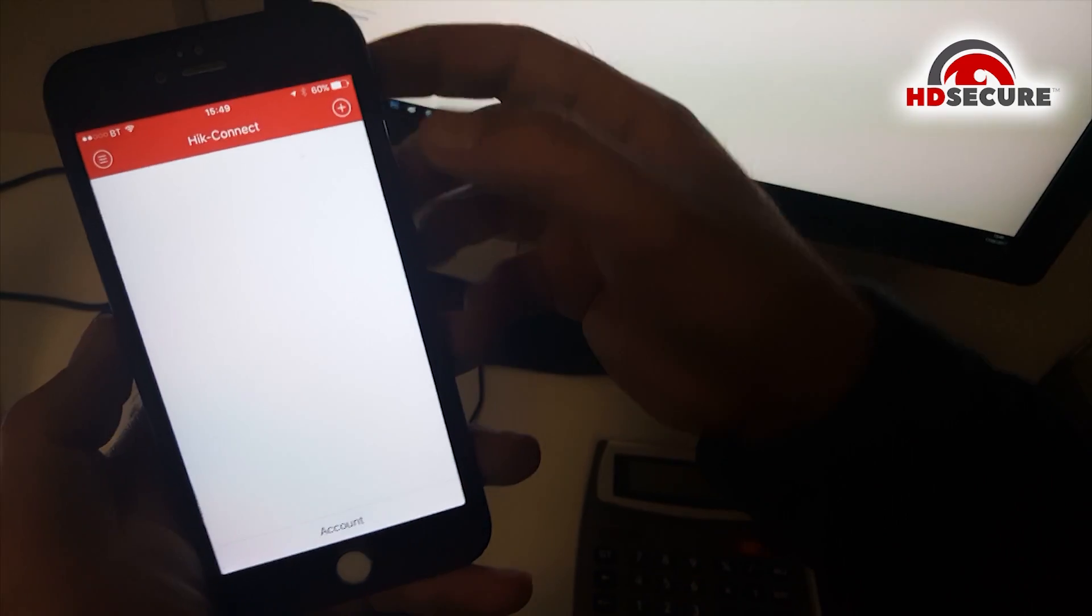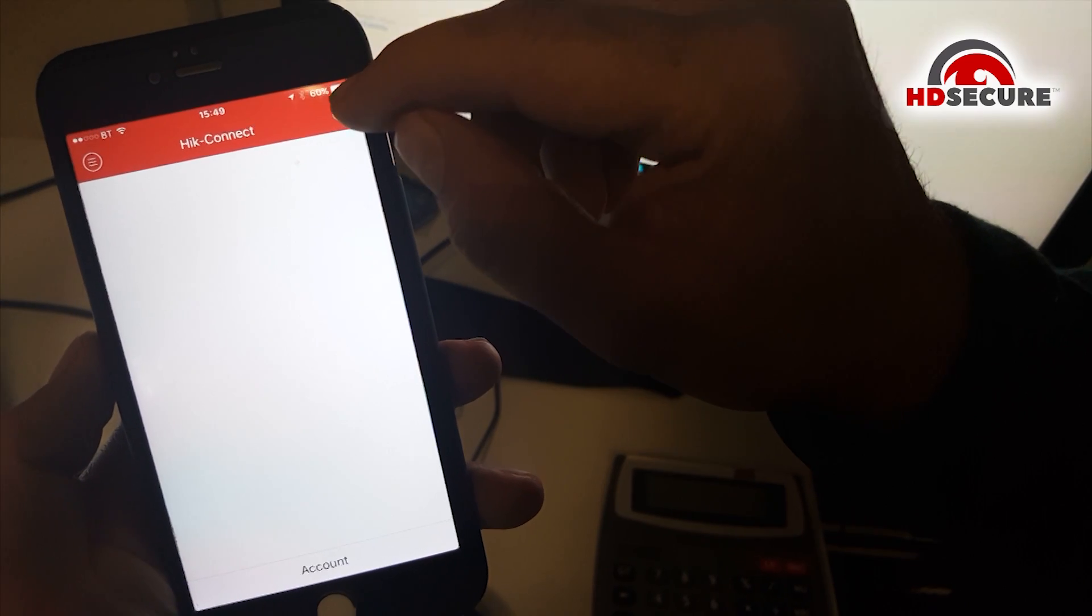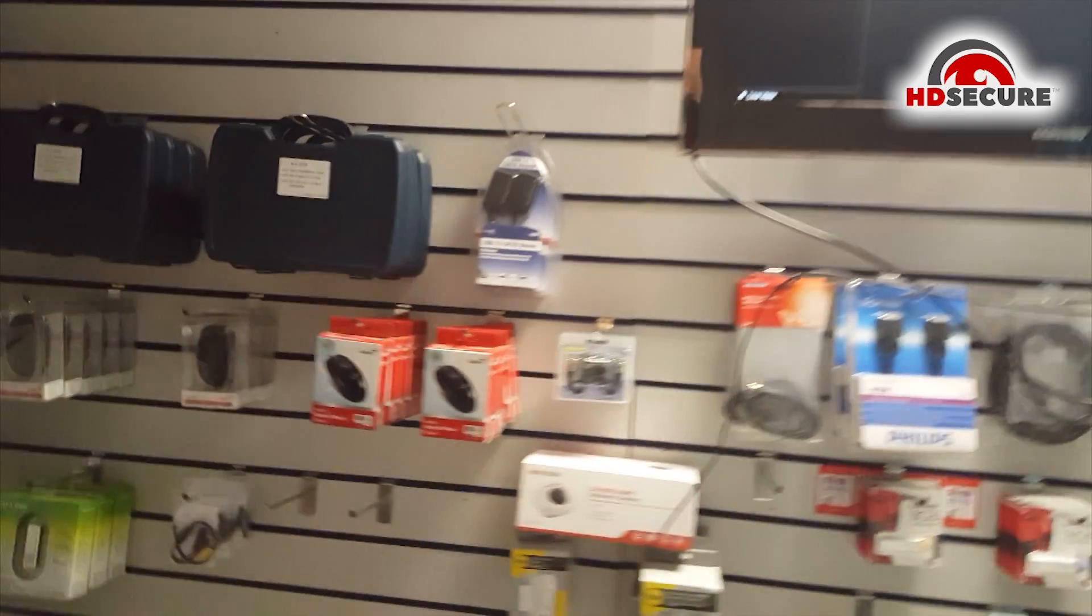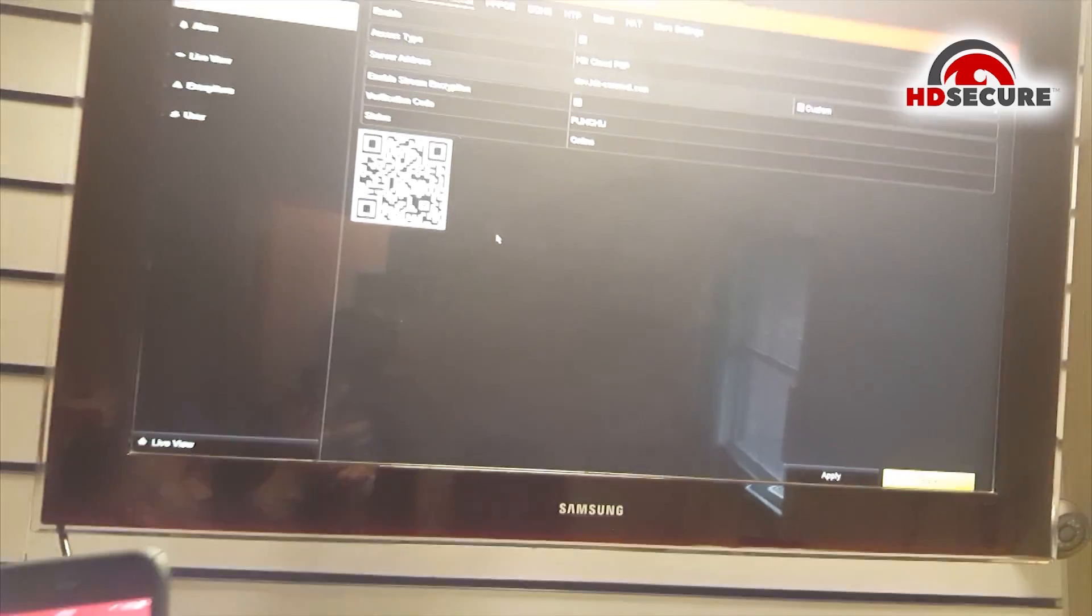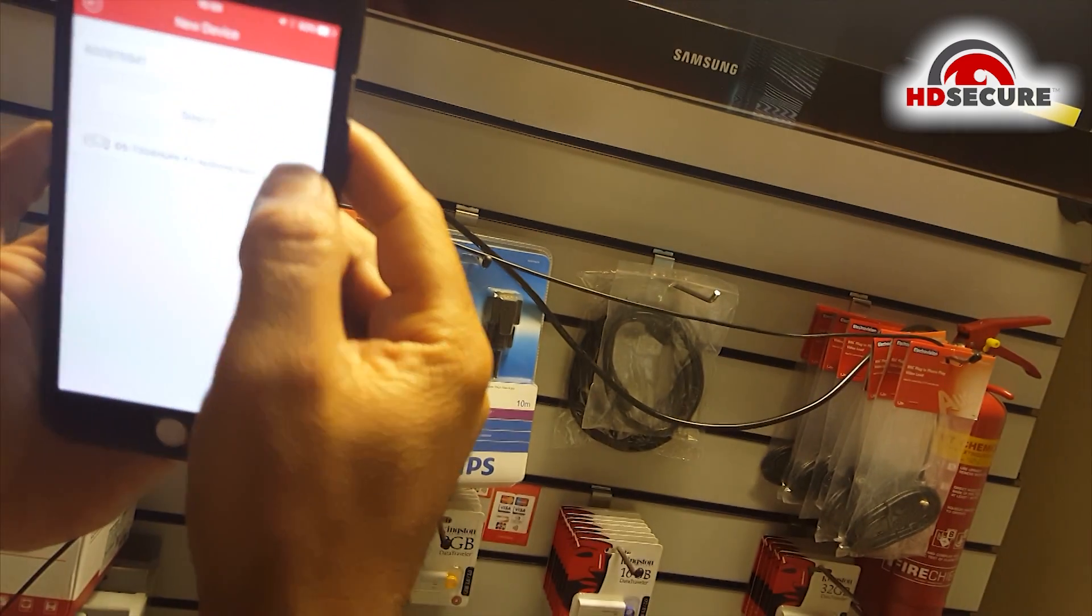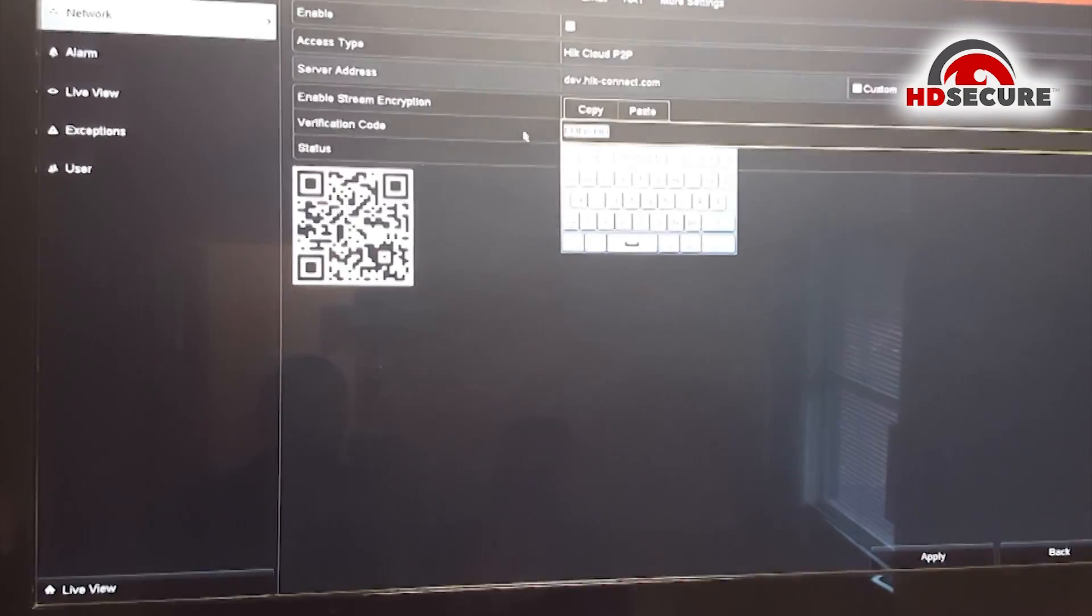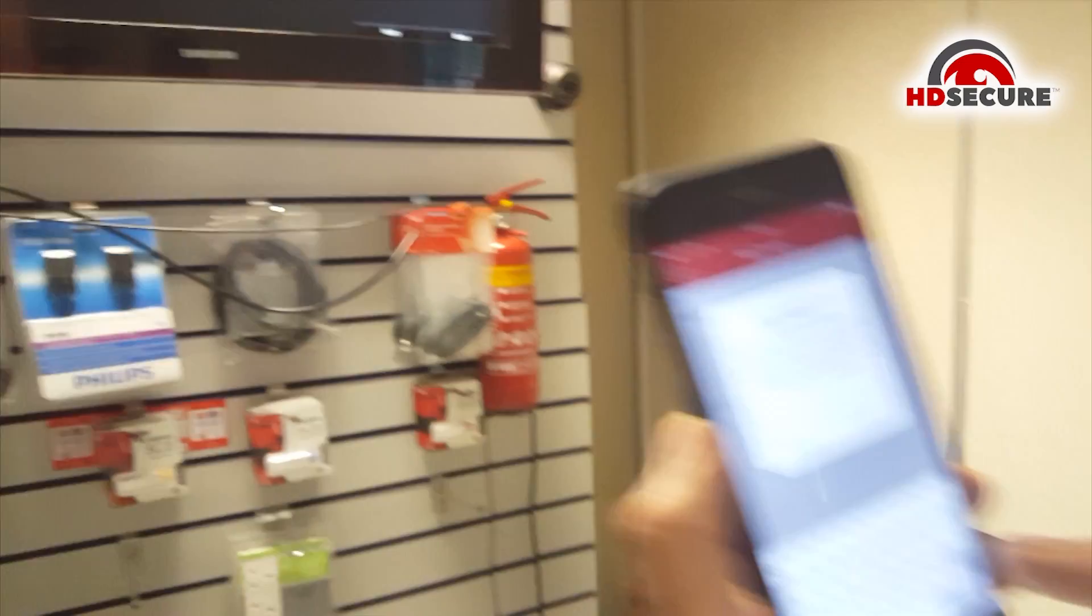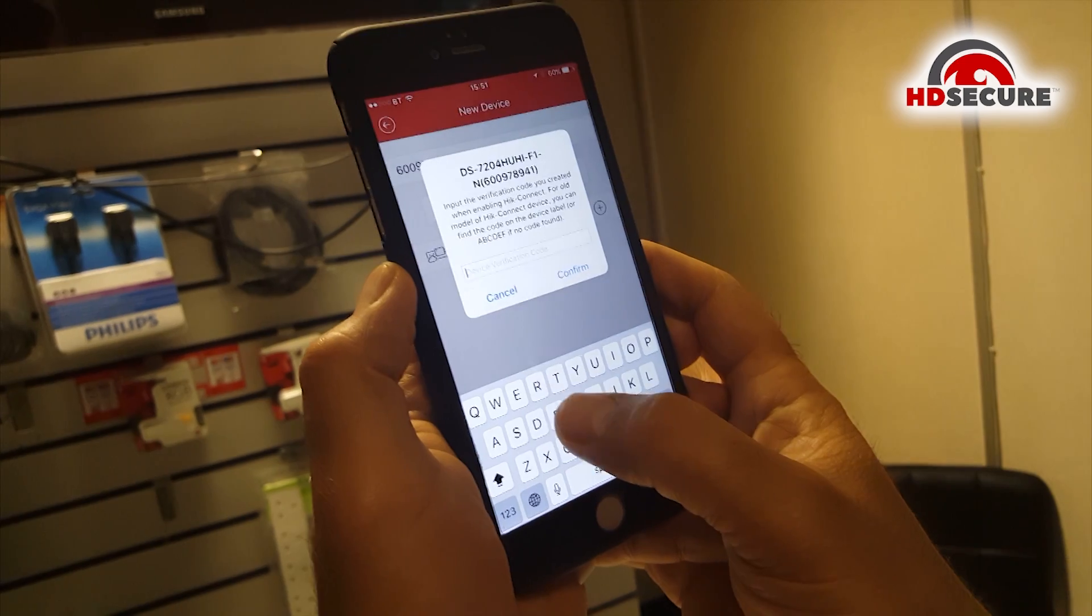When the account is created it shows like that. Now with this one we can scan the barcode on the DVR. This is the DVR. Now I click on add and it asks me the verification code. This verification code we have to put it in.